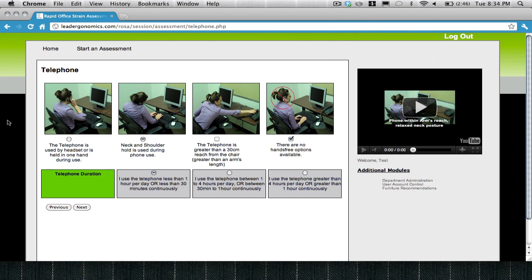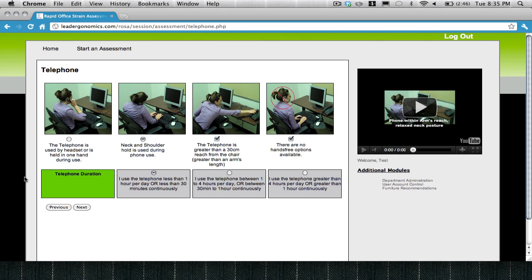For example, after you've indicated what your telephone working situation is and the postures required to use the telephone, you will fill in the telephone duration component. This will also be seen while you're assessing the backrest of the chair, the monitor, the mouse, and the keyboard.